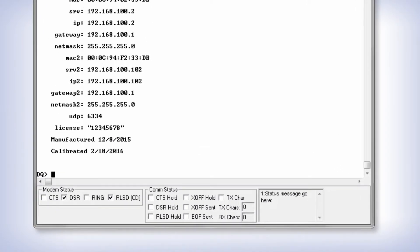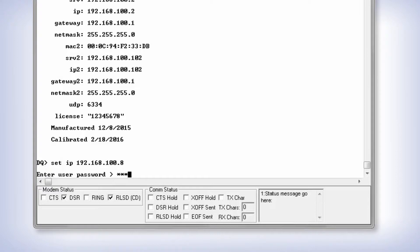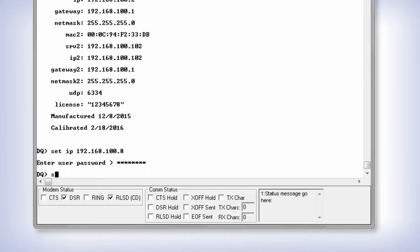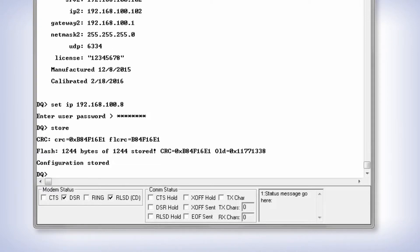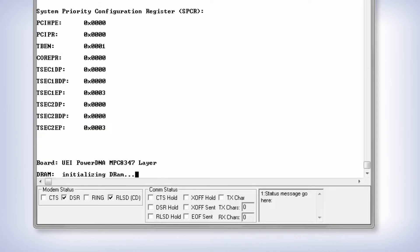Now that you're connected, just type set space IP space the new IP address, then the word store to make this permanent, and the word reset to engage the new IP address.